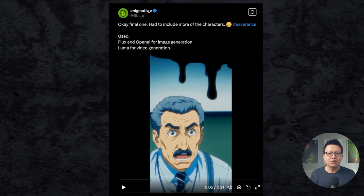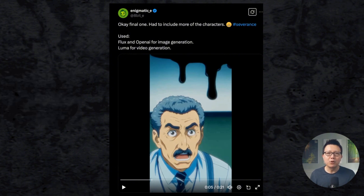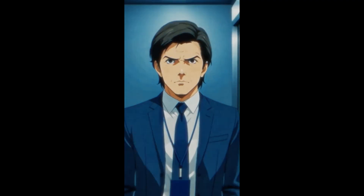Last but not least, you can also use this model along with a video model like Luma to create full anime short movies. I was blown away by this movie that someone made for Severance — so let's go watch it together.